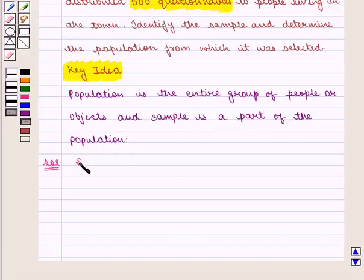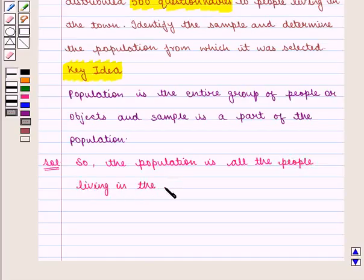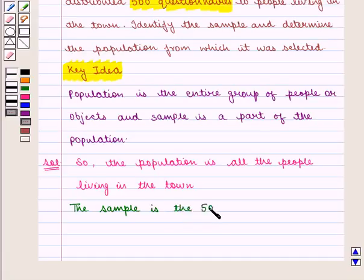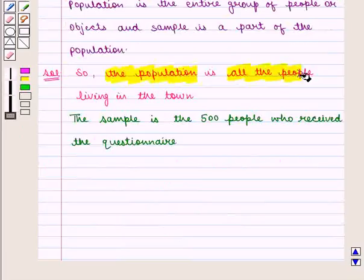So here, the population is all the people living in the town, and the sample is the 500 people who received the questionnaire. So we got the population as all the people in the town and the sample as the 500 people who received the questionnaire.